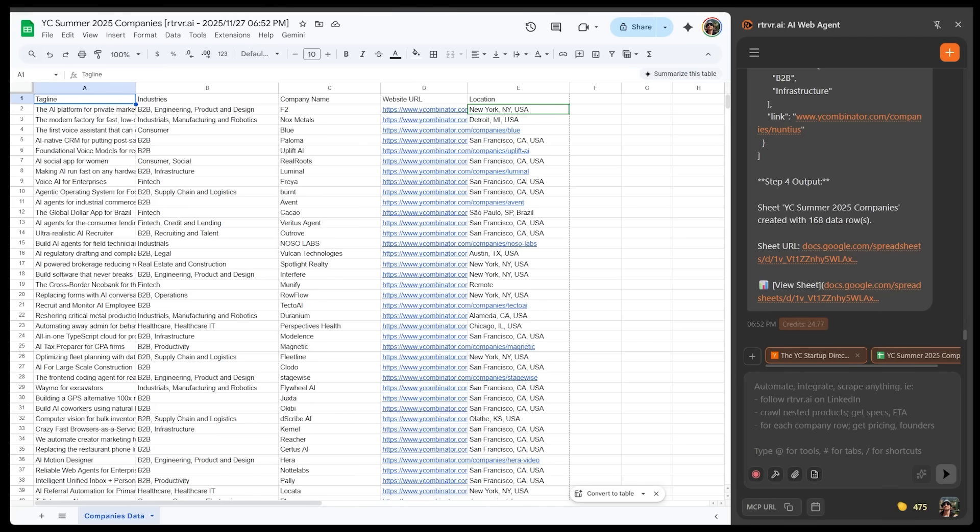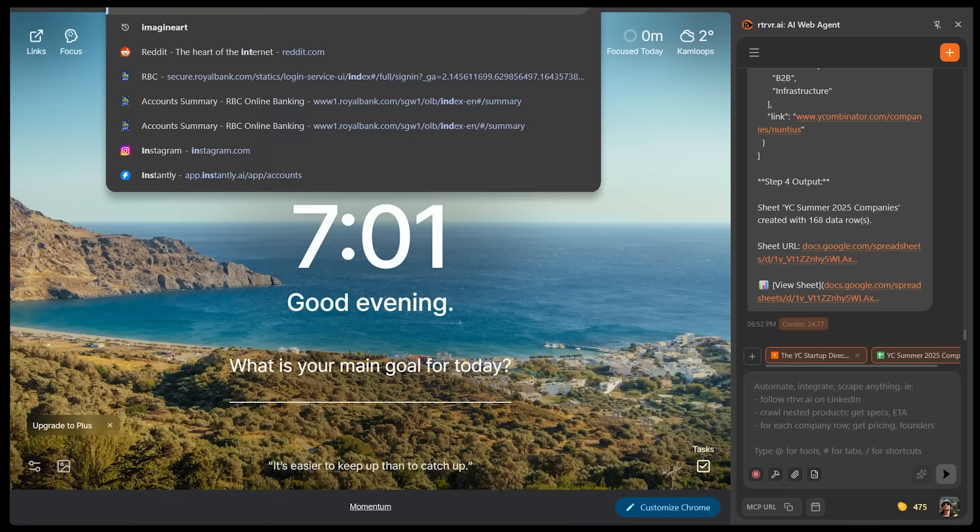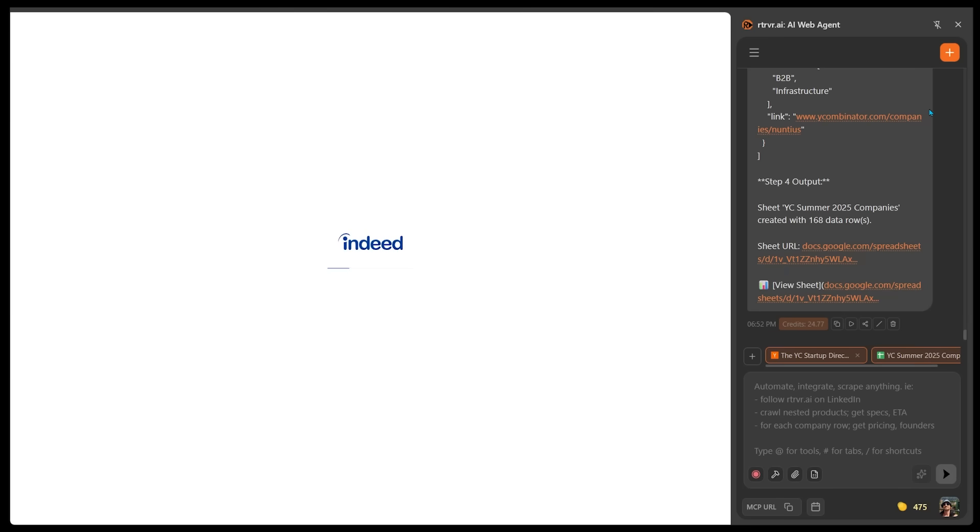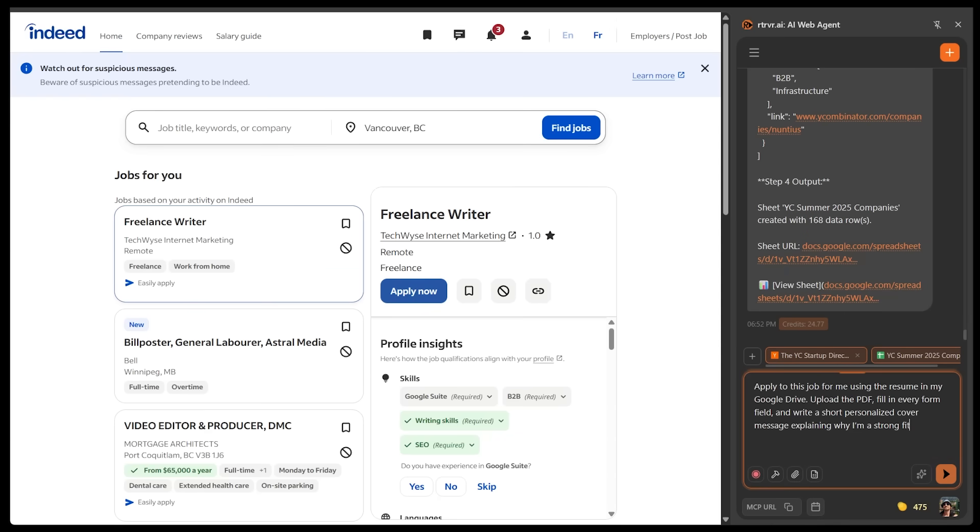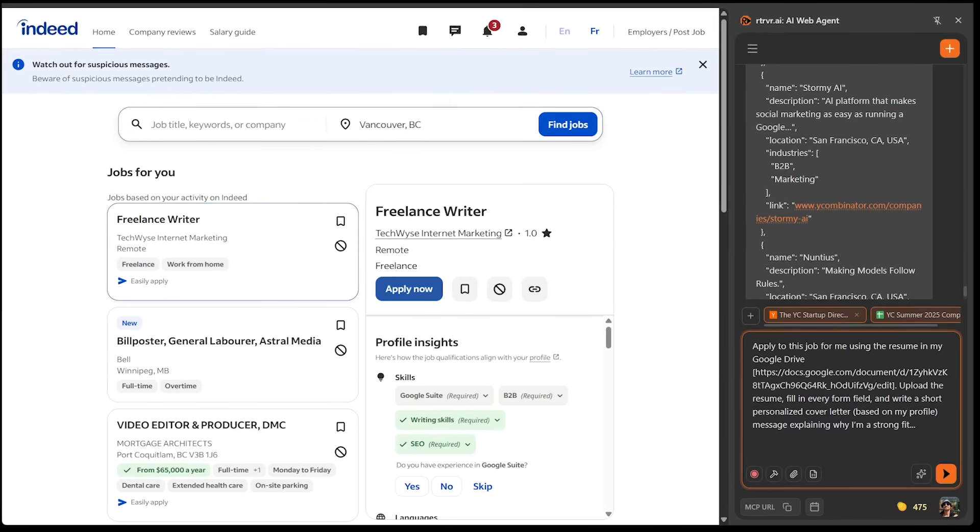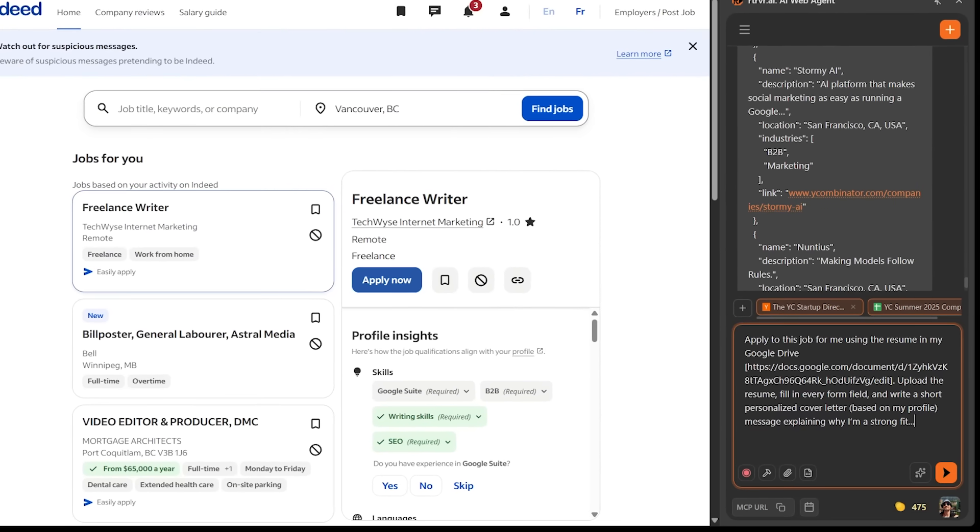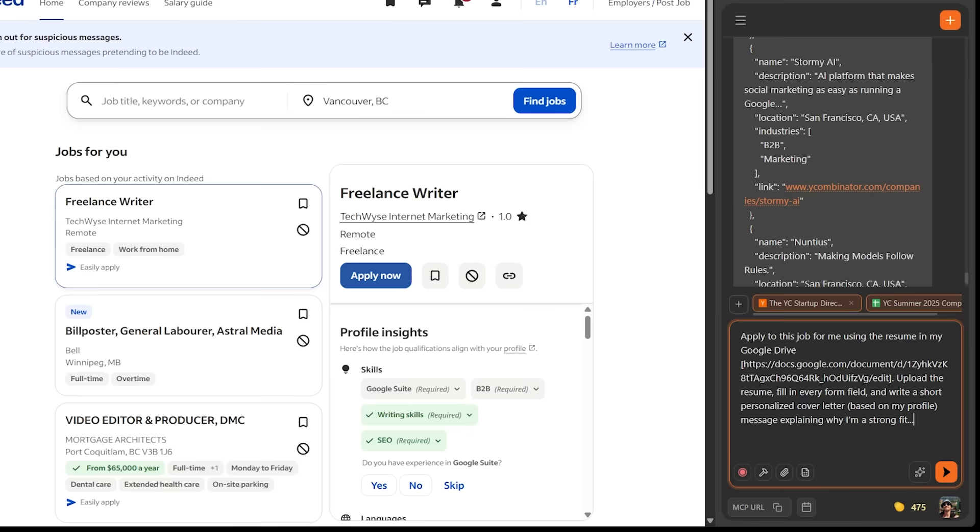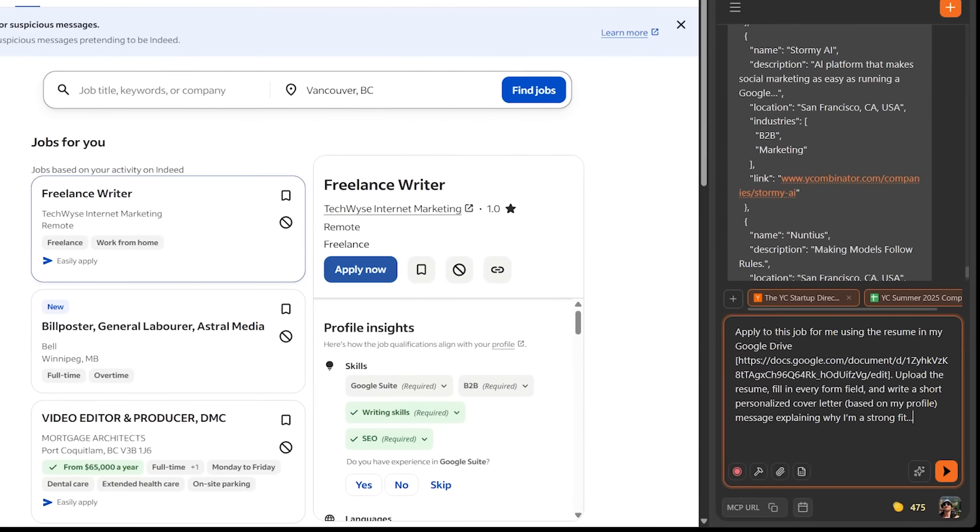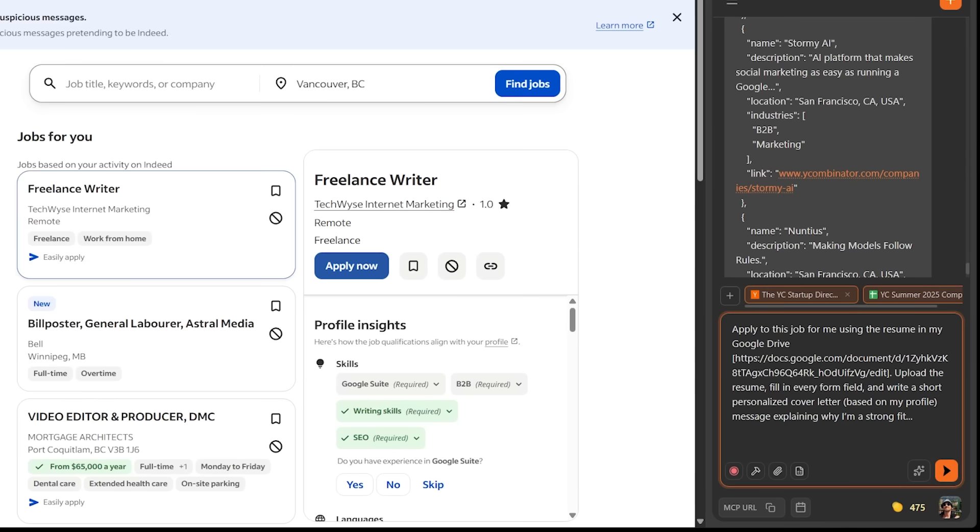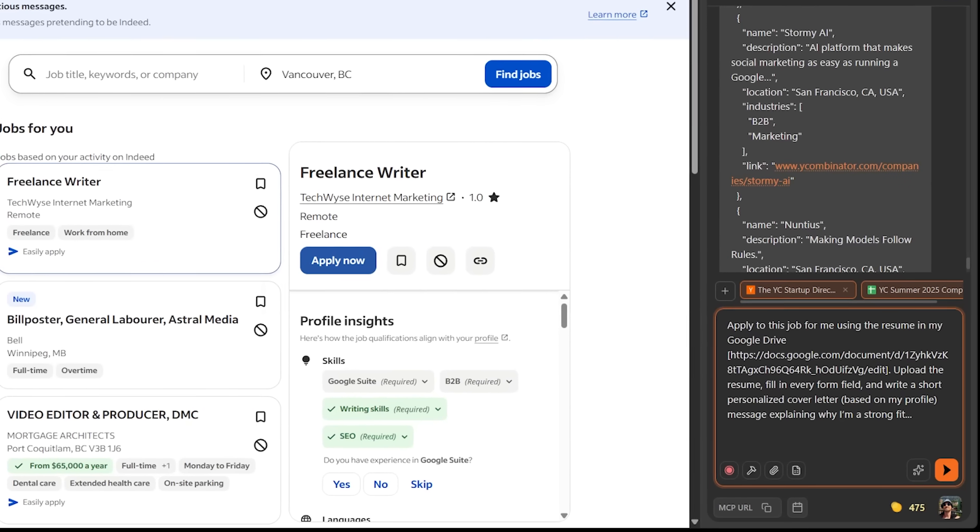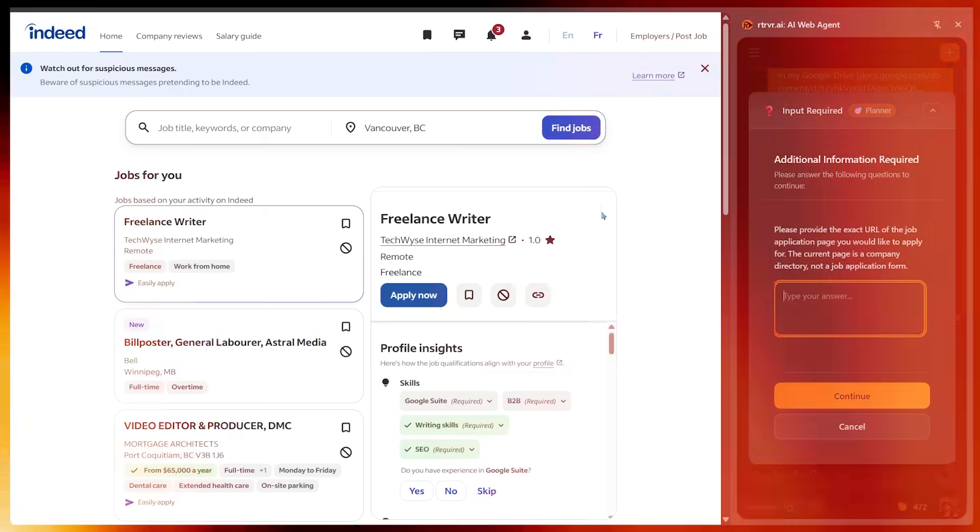All right. Now we're going to take things up a notch with the next demo. So let's test out retriever on a real productivity workflow. I'm going to go ahead and head on over to a job board. So let's get on over to Indeed. This is a job search website. All right. Now I have my job board loaded up and I'm going to type in a prompt for this one. So here's my idea. I want retriever to apply to this job for me using the resume in my Google drive. I want retriever to upload the resume, fill in every form field, and write a short personalized cover letter based on my profile explaining why I'm a strong fit. Let's go ahead and punch this in.